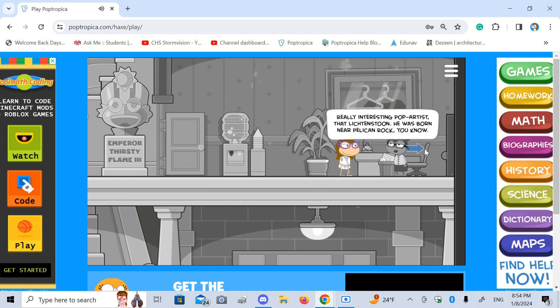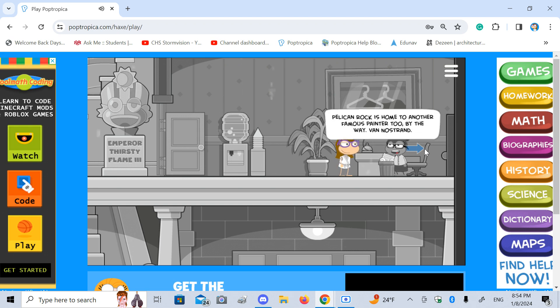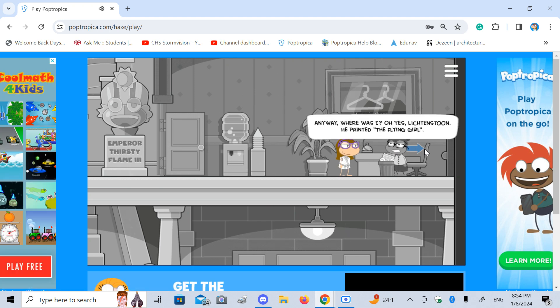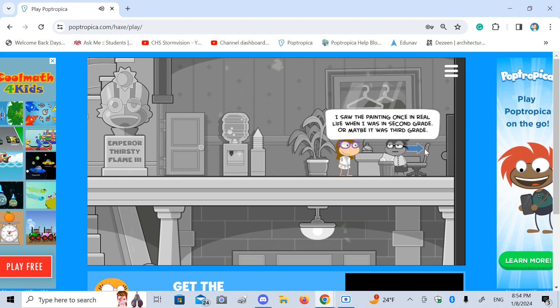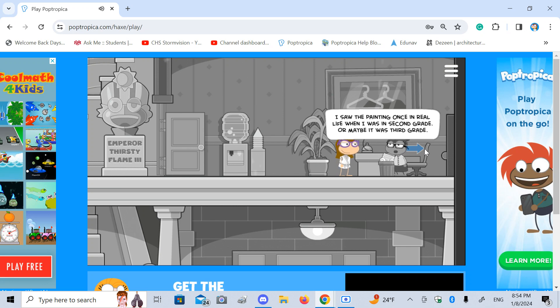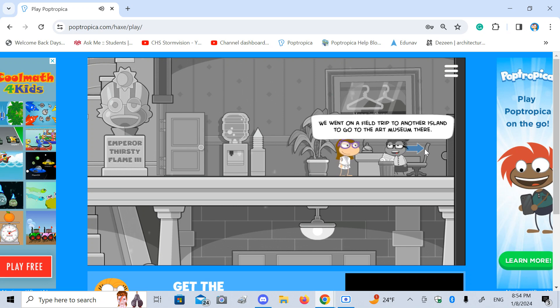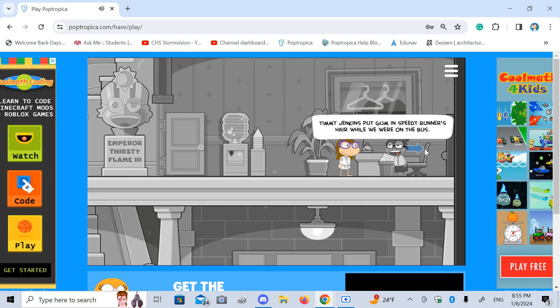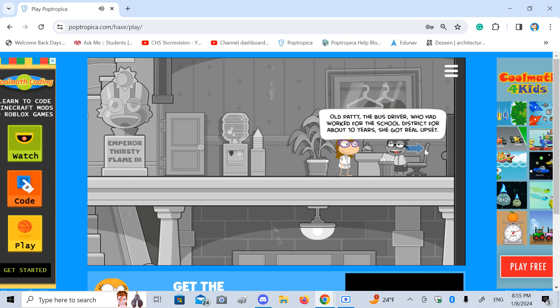Hang in there. Really interesting pop artist, that Lichtenstude. He was born near Pelican Rock, you know. Pelican Rock is home to another famous painter, too. By the way, Van Nostrand. Van Nostrand's locked up there, but not the thief in the movie. Anyway, what was I? Oh yes, Lichtenstude. He painted the flying girl. No idea who Lichtenstude is. Saw the painting once in real life when I was in second grade, or maybe it was third grade. We went on a field trip to another island to go to the art museum there.